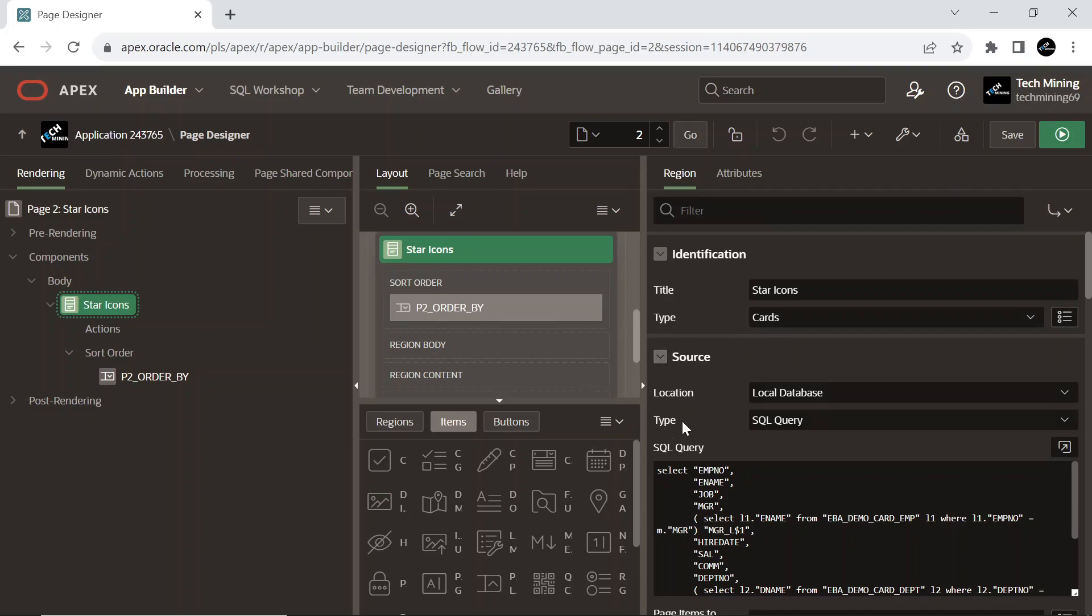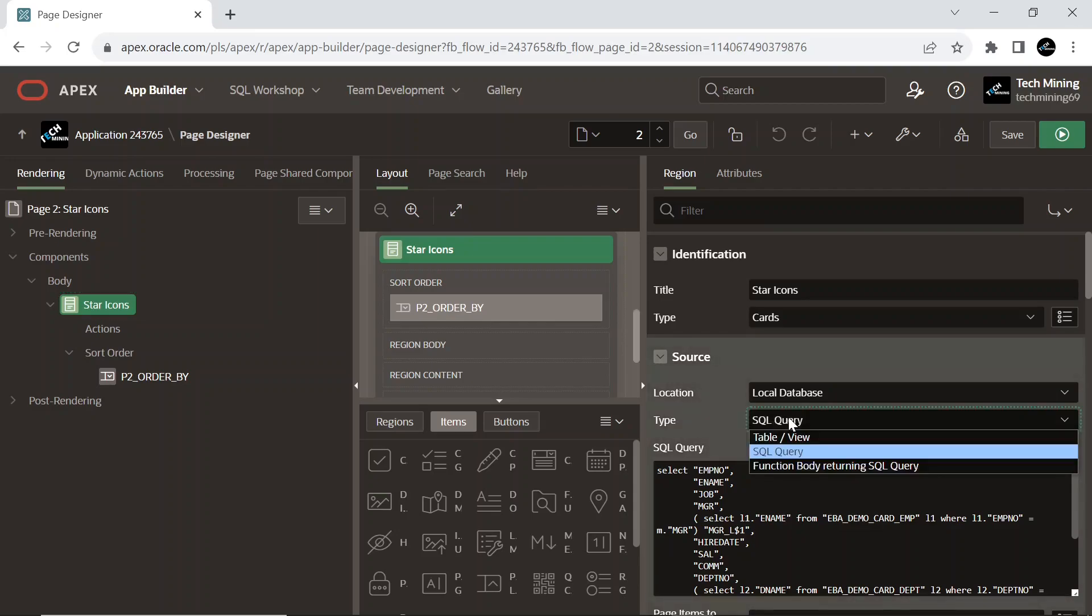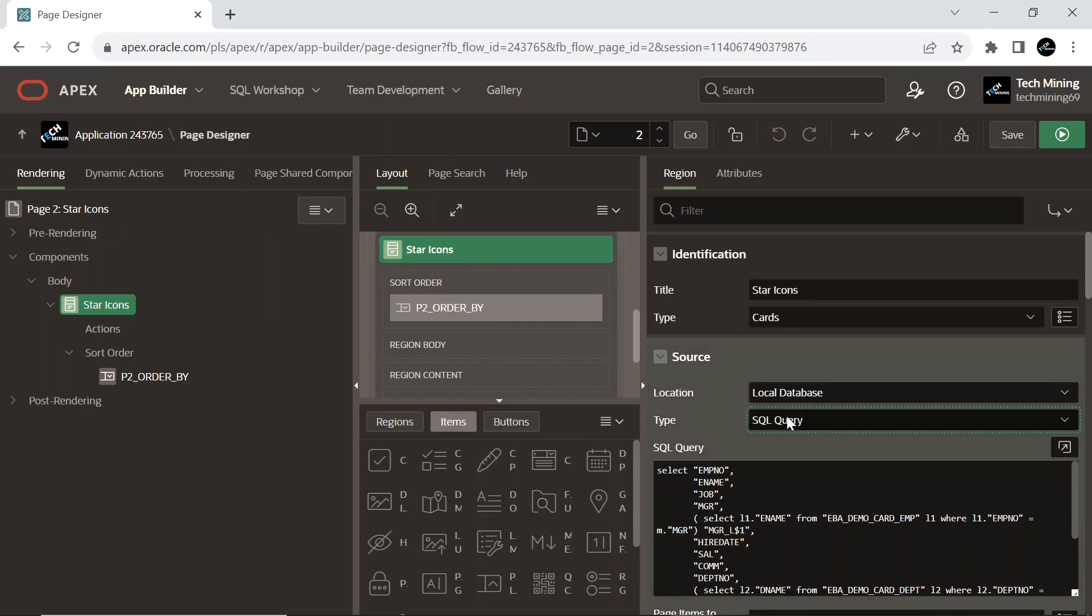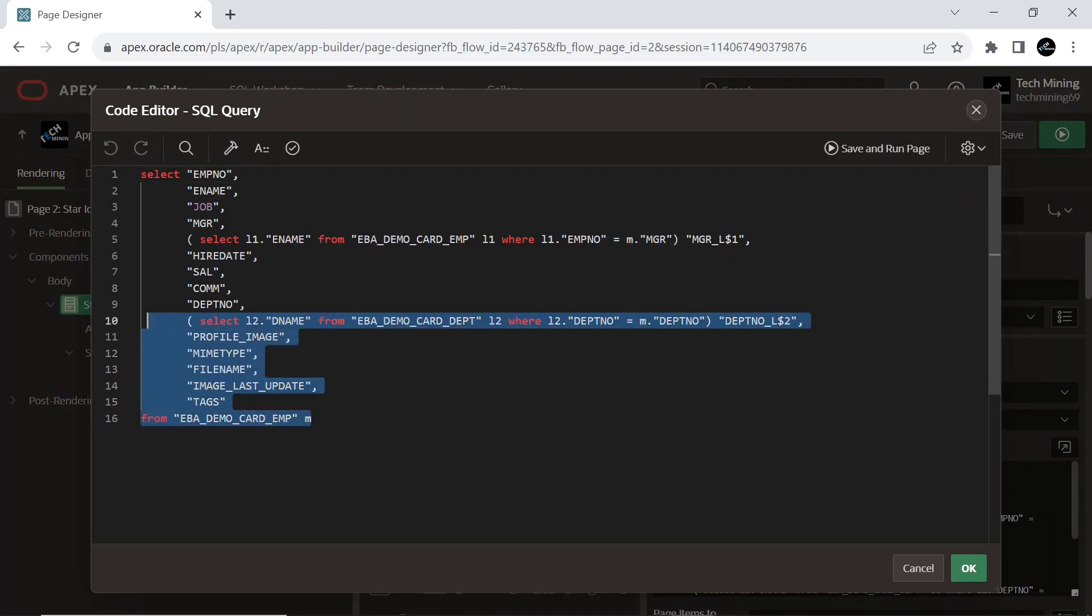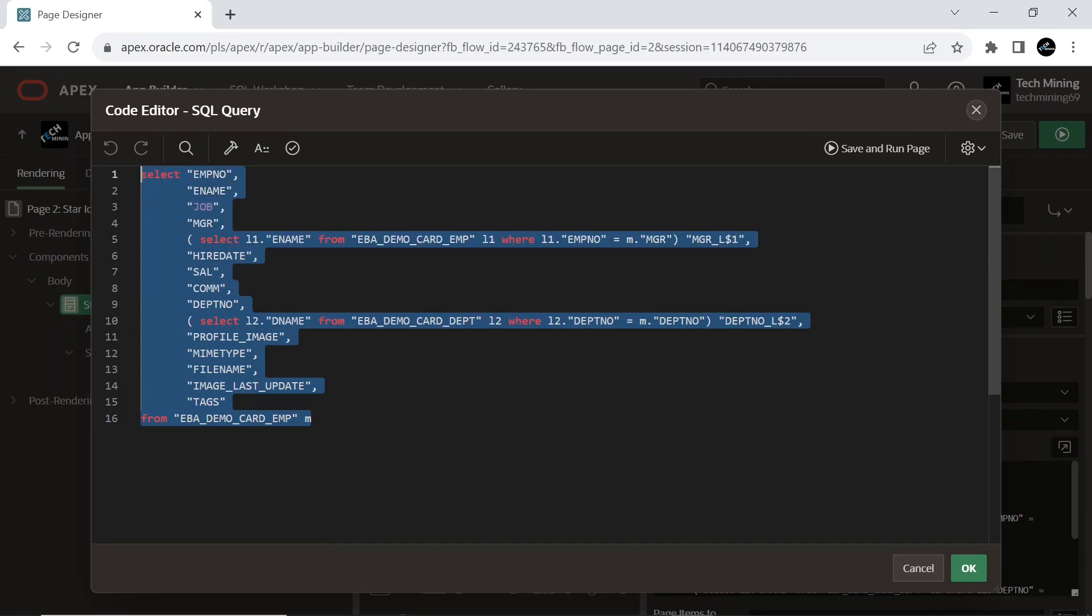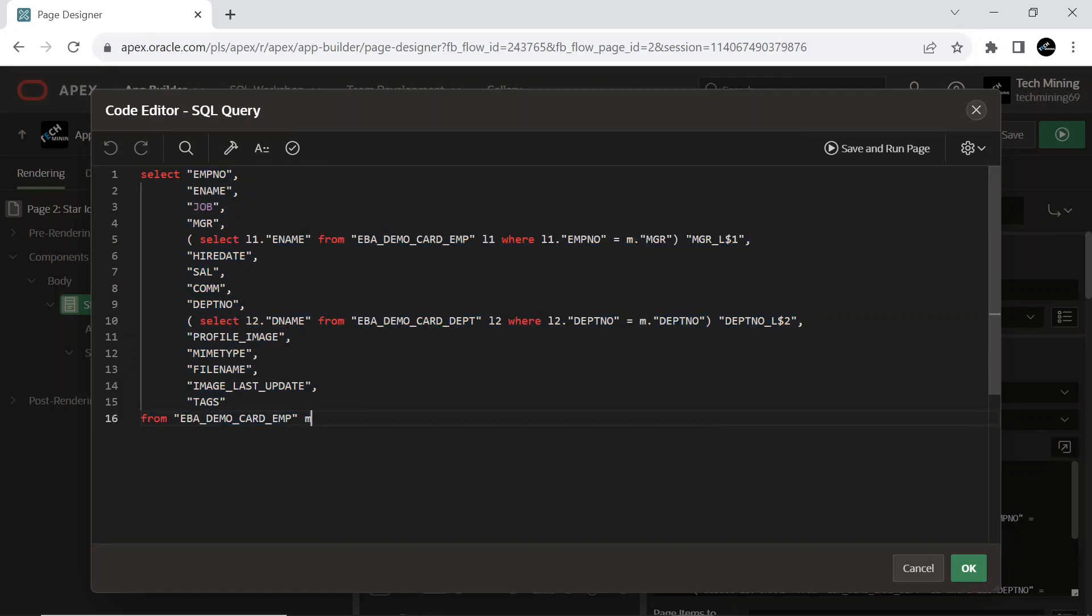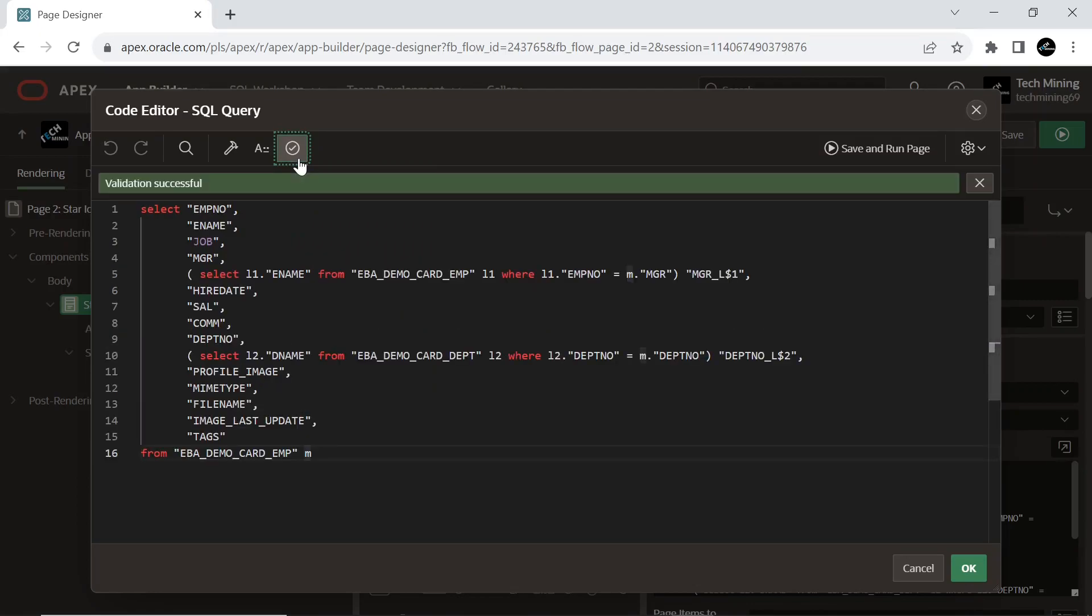Make sure that the source type is set to SQL query, and the same query exists in your source section. If not, the SQL query is provided in the video description. The SQL query retrieves information about employees from the table in the database named EBA_DEMO_CARD_EMP, and it is aliased as M. This alias allows us to refer to the table using M throughout the query.